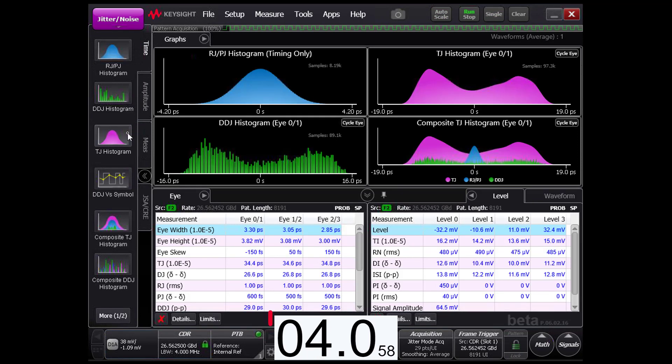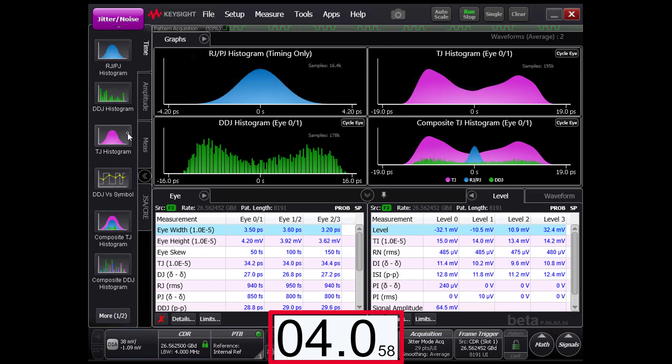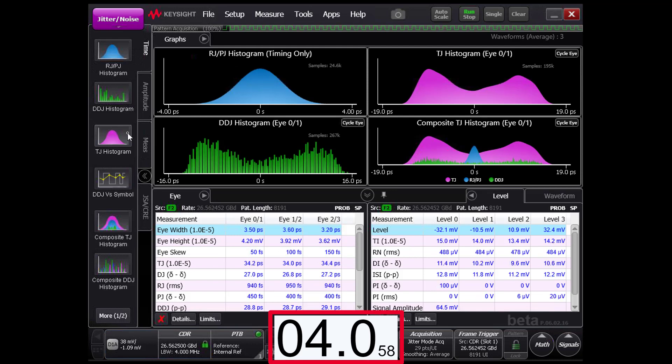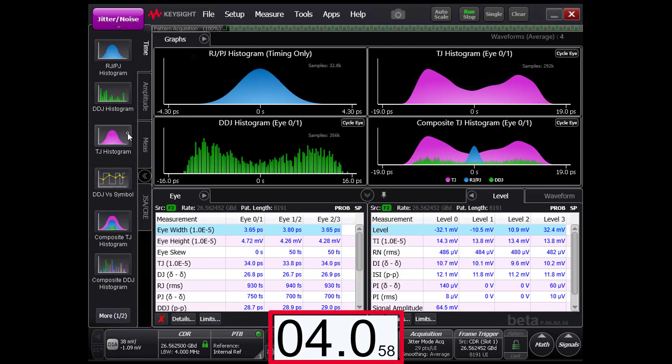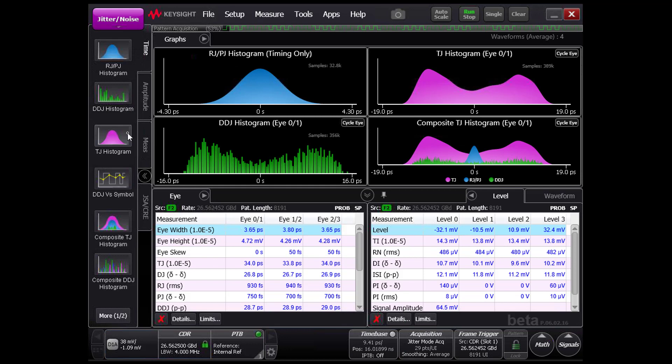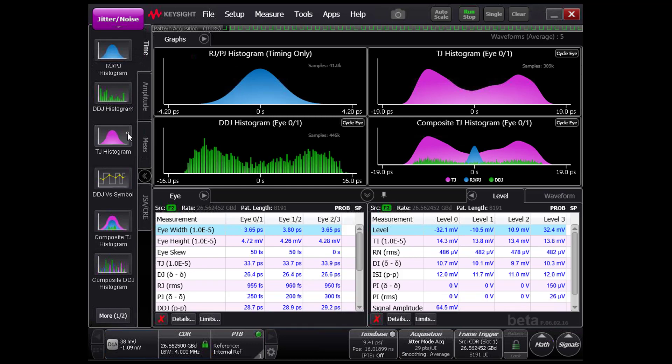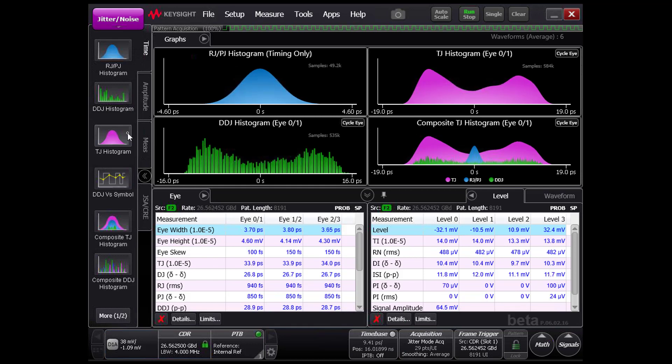Within 5 seconds of selecting jitter mode, the N1060A has its first results for the 8191 symbol-long PRBS13Q signal.